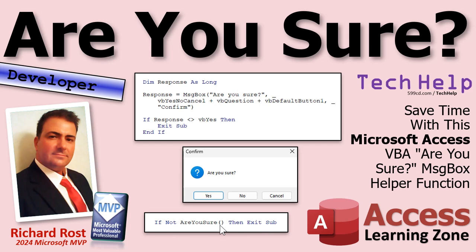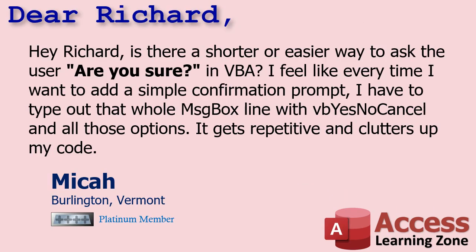Today's question comes from Micah in Burlington, Vermont, one of my platinum members. Micah says: Hey Richard, is there a shorter or easier way to ask the user are you sure in VBA? I feel like every time I want to add a simple confirmation prompt I have to type out that whole message box line with the vbYesNoCancel and all those options. It gets repetitive and it clutters up my code. Yeah, I feel you. Long time ago I wrote my own little are you sure prompt and it makes this so much easier and faster.